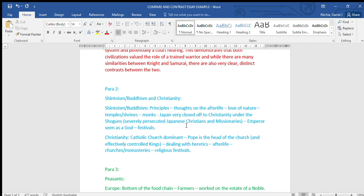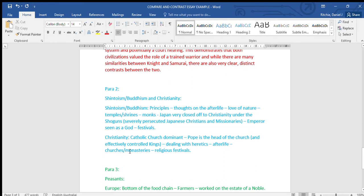For Christianity in medieval Europe, the Catholic church was dominant. It played a huge role. The Pope's the head of the church and effectively controlled kings. Dealing with heretics was pretty vicious, just like the Japanese persecuted Christians. So heretics being people that aren't Christian. Thoughts on the afterlife, churches and monasteries, religious festivals. From that I would find things that are similar - so festivals are similar, both civilizations have buildings where they celebrate and practice their religion.